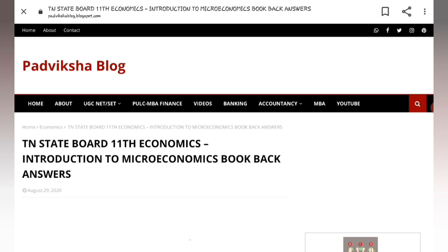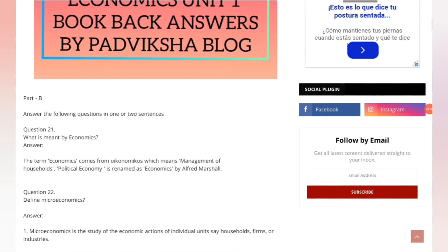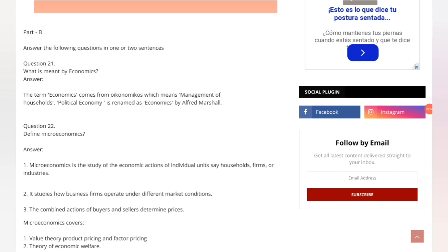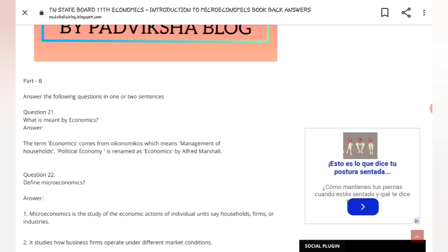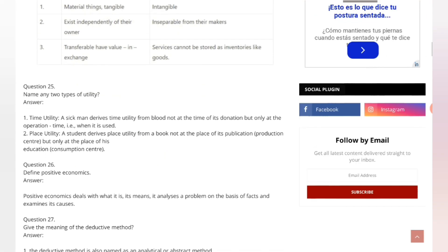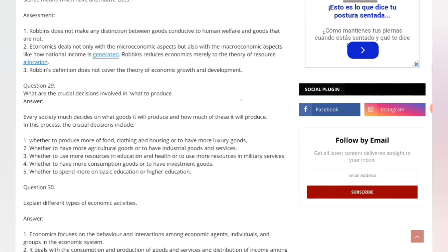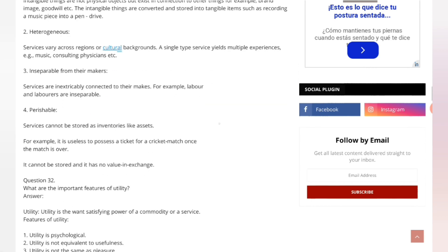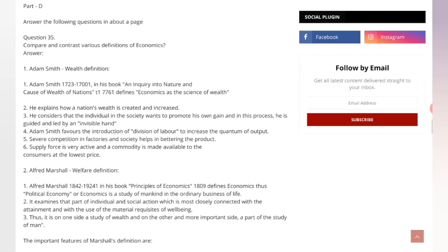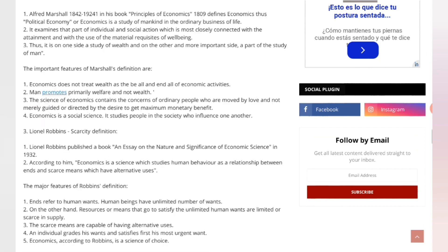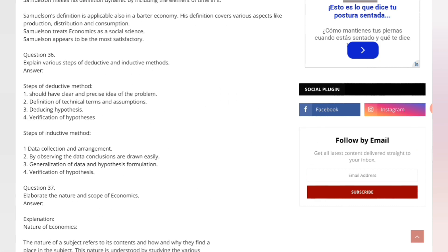Please refer the website link — my website link is in the description box. I have given all the answers for the questions, that is Part B, and there are many answers. Please refer the website, and in case you have any doubts in these book back answers, you can comment in the video so it will be easy for me to explain.